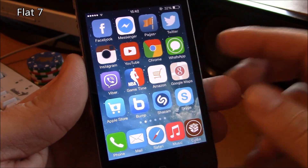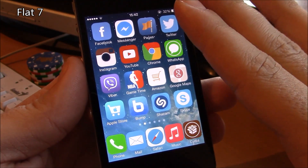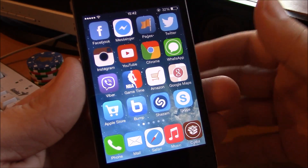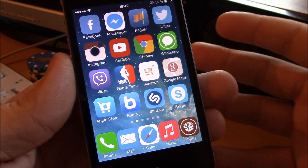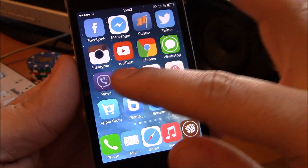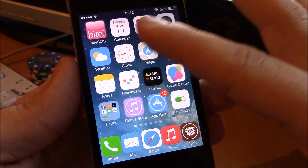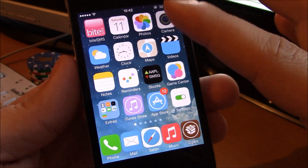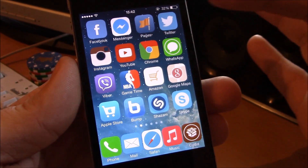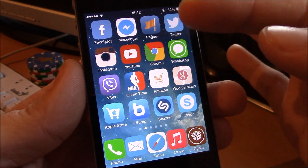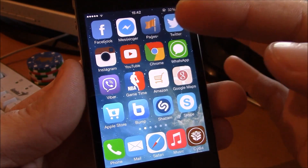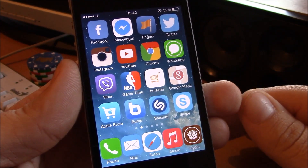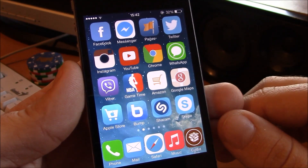Next up we have the Flat 7 theme. This is a really good theme — it gives all the icons a flat look. It also has a lot of custom icons. As you can see, all the stock apps have custom icons, and some of the most popular apps all have their custom icons as well. Overall a great theme that really makes your device look great.